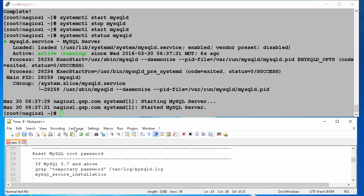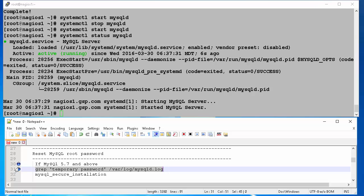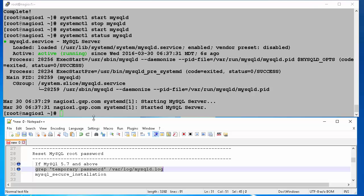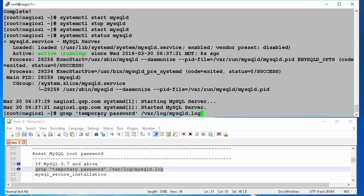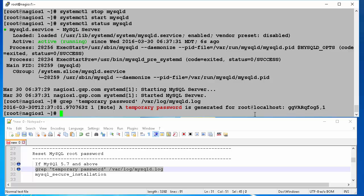Now we will do some initial configurations. But, before starting that we need to find our temporary password. This can be found by issuing grep, in single quotes, temporary password, forward slash var, forward slash log, forward slash mysqld.log. Our temporary password is shown in the screen.